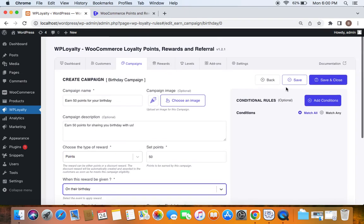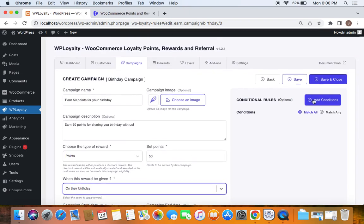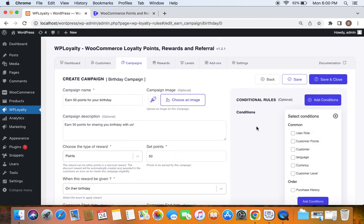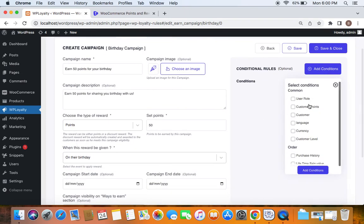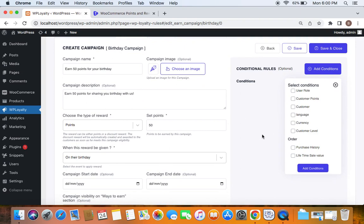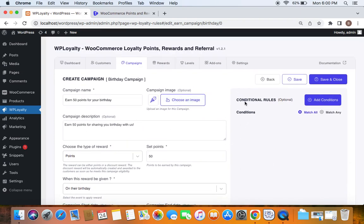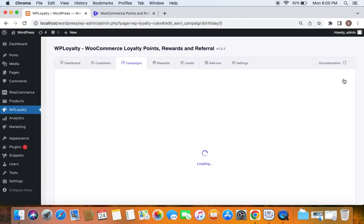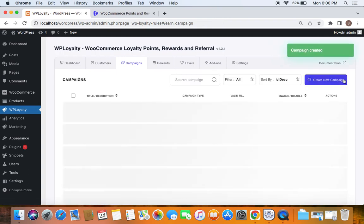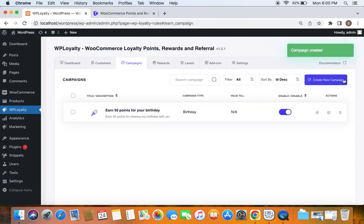You can also add other conditions to this particular campaign, but I'm not going to add any. After you have entered all the necessary details, just go ahead and save and close this campaign, and you can see that the campaign is created successfully.